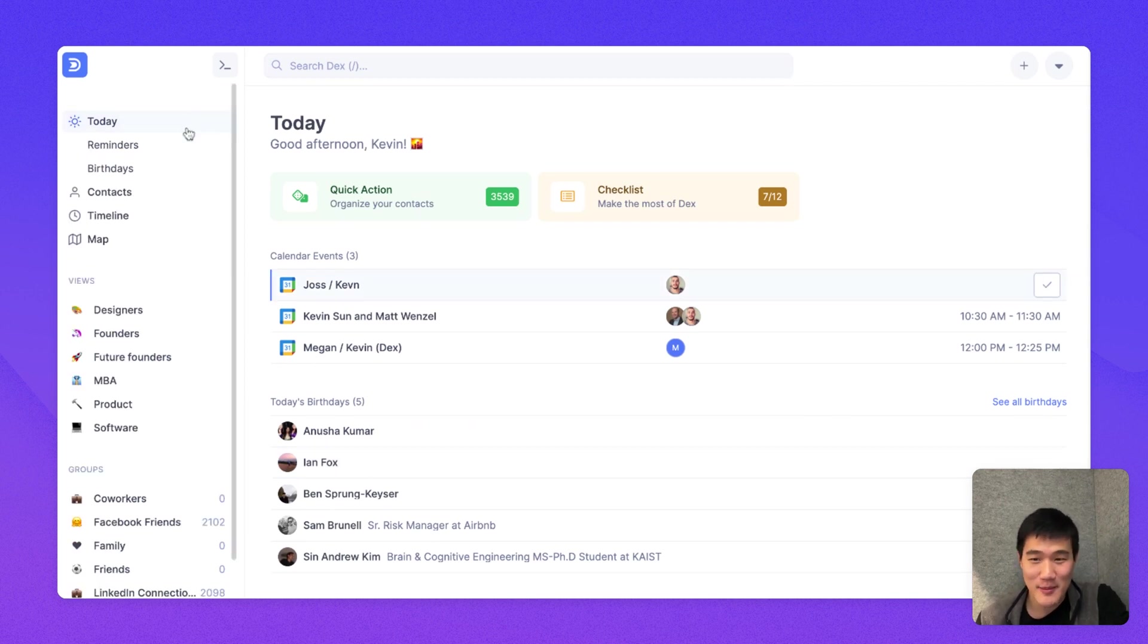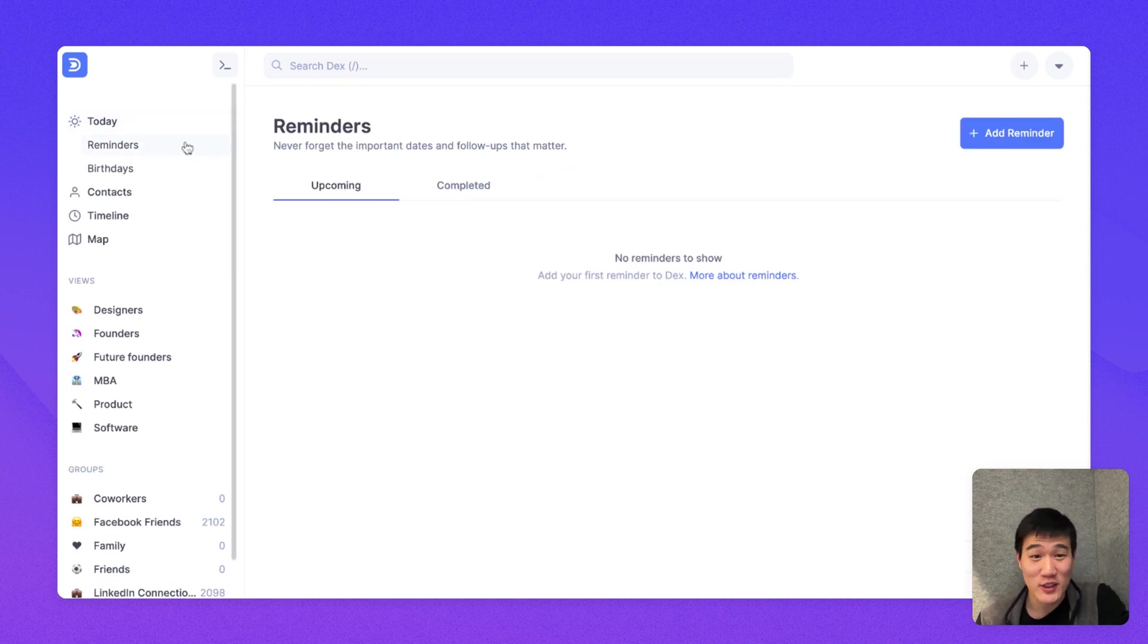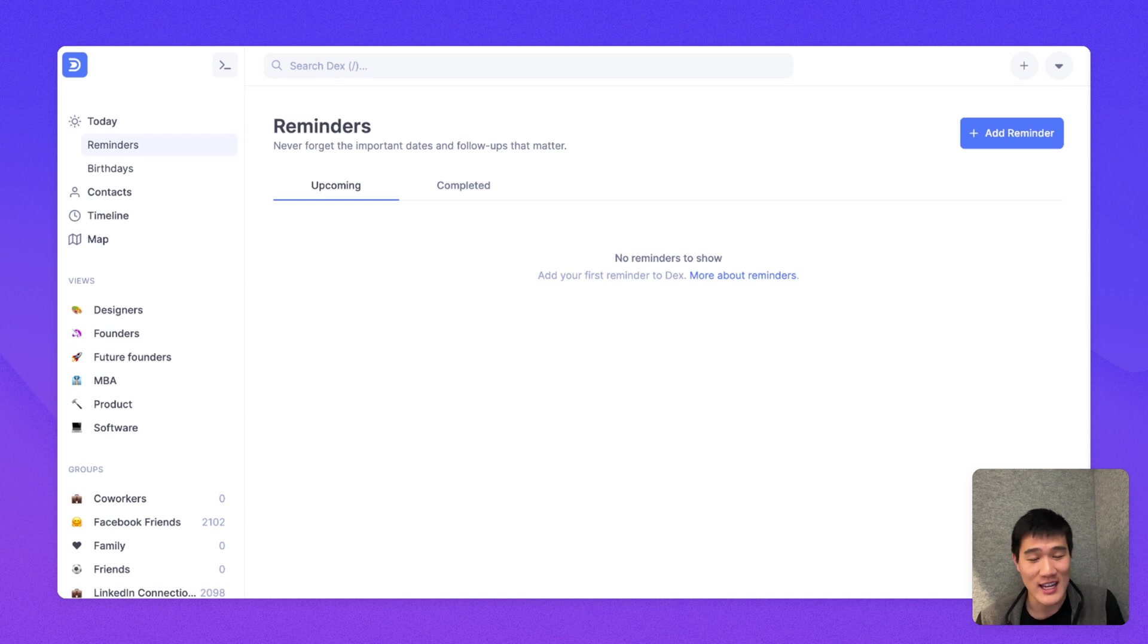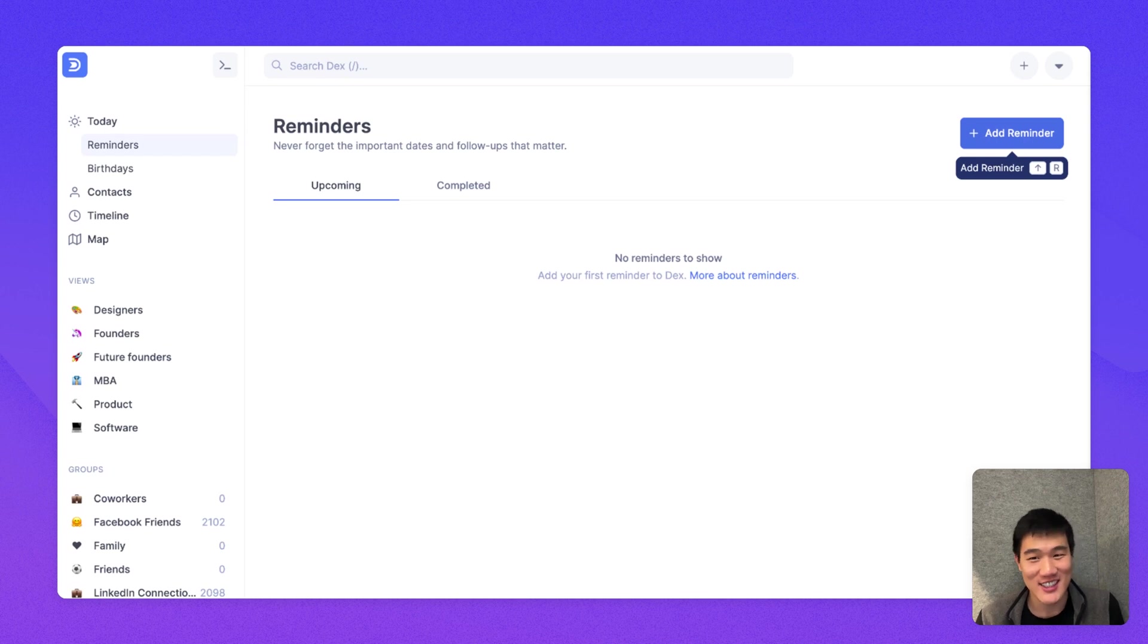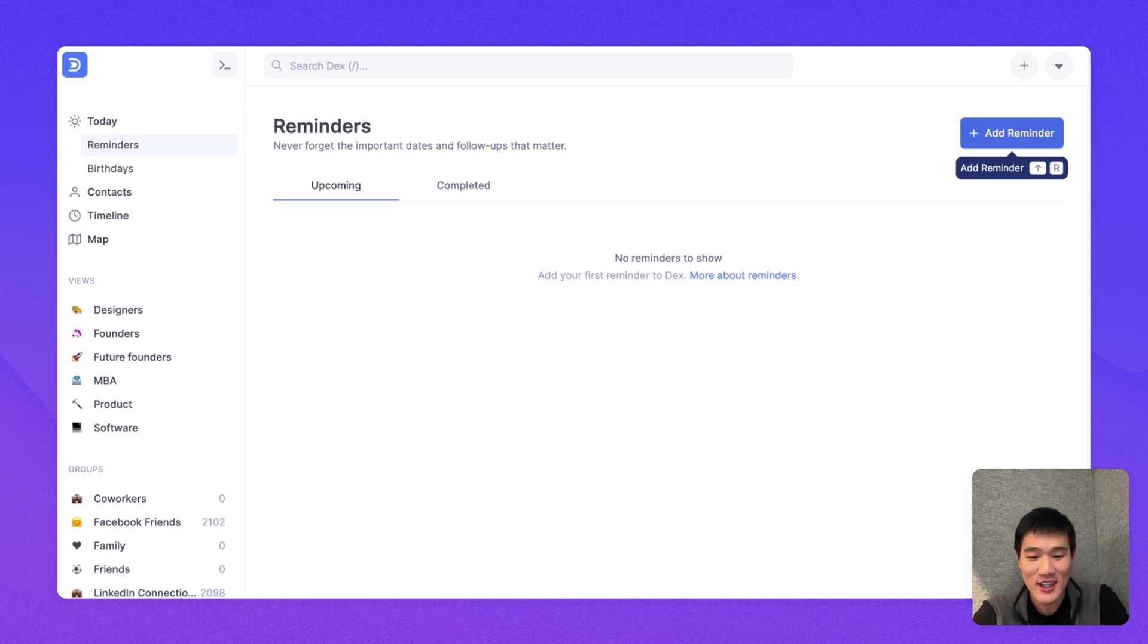Underneath the Today page, there's a reminder page, which shows you all reminders you've added in Dex. In Dex, you can add one-time reminders or recurring reminders in addition to the system of keep-in-touch reminders that I mentioned earlier.